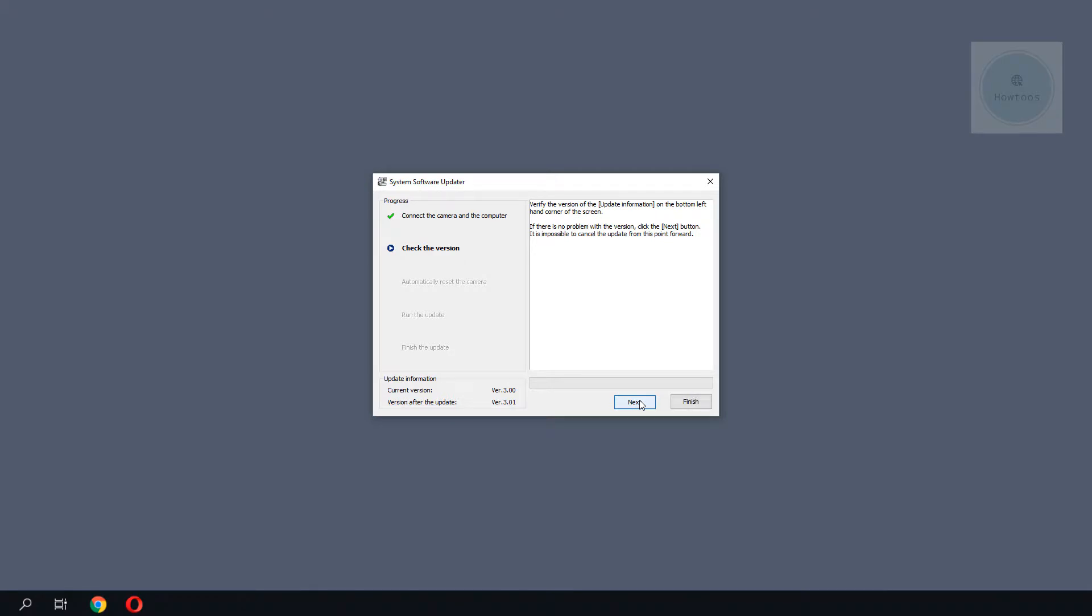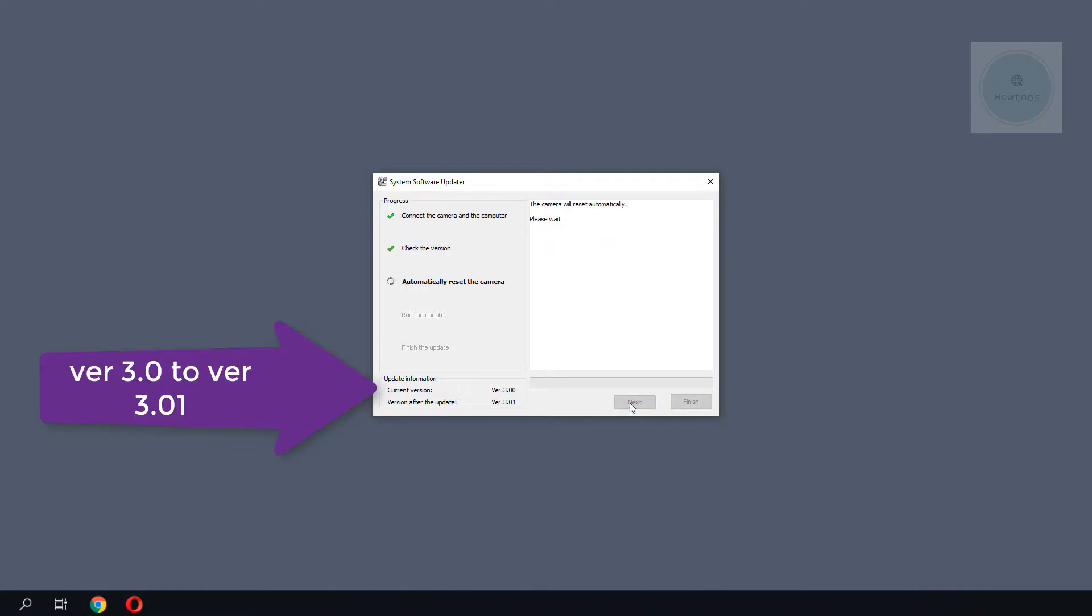It shows the version running on the camera and the version after the update. To proceed, I would click Next again. The process is pretty simple. After this, you will just need to let the software automatically update the camera.